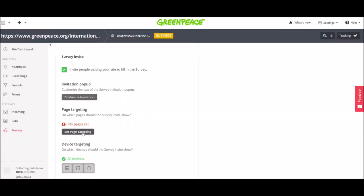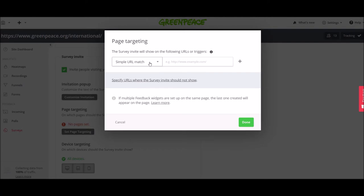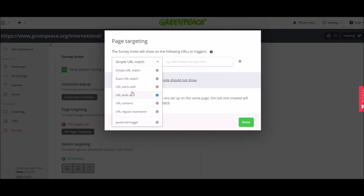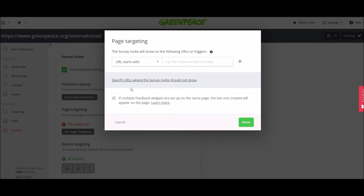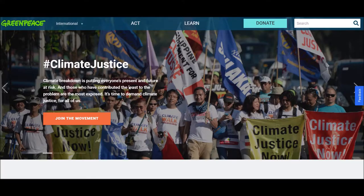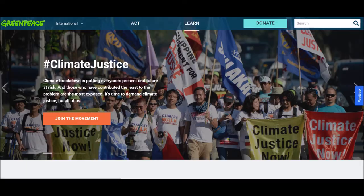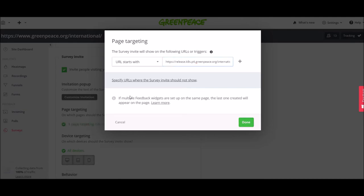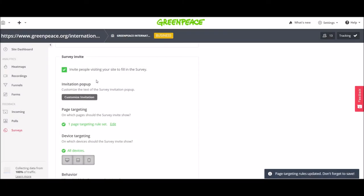The page targeting then. I will choose to target the explore pages on the staging site of Greenpeace International. So I will select from this list URL starts with and then I'm going to copy the link. URL starts with and I have the link here explore as you can see and I click on done. I have one page targeting rule set.